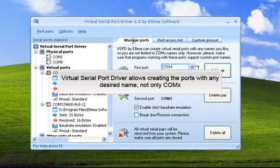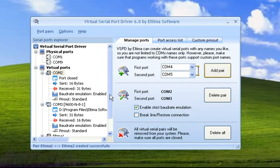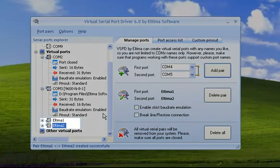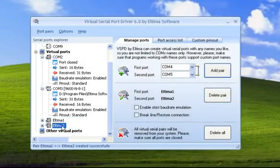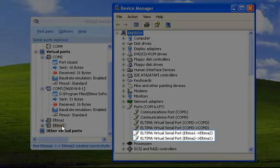Thanks to its own technology, Virtual Serial Port Driver allows creating the ports with any desired name, not only COMX, but anyone you may need. You'll see the created Virtual Ports under the name you gave in Device Manager.